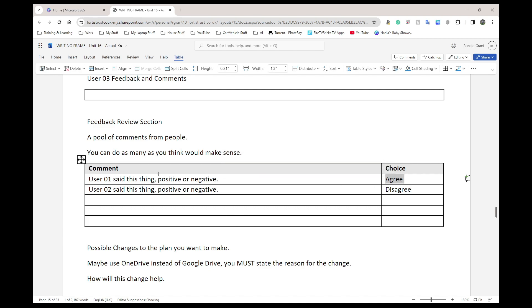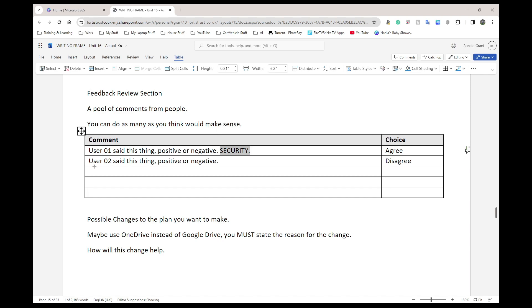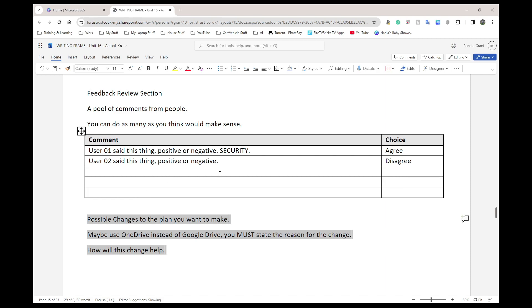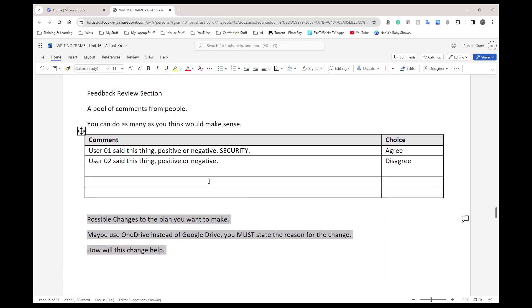Get all the comments from the people you've chosen and simply say agree or disagree. If you agree, say why — go back to the security example: User 1 mentioned security, I agree because we don't want people's details stolen. For every item you agree with, add a brief explanation underneath the table. If you disagree with something, you don't need to comment further. Sentences work just as well as a table — I just like tables because it makes it easier to see what's going on. That's everything needed for the plan.